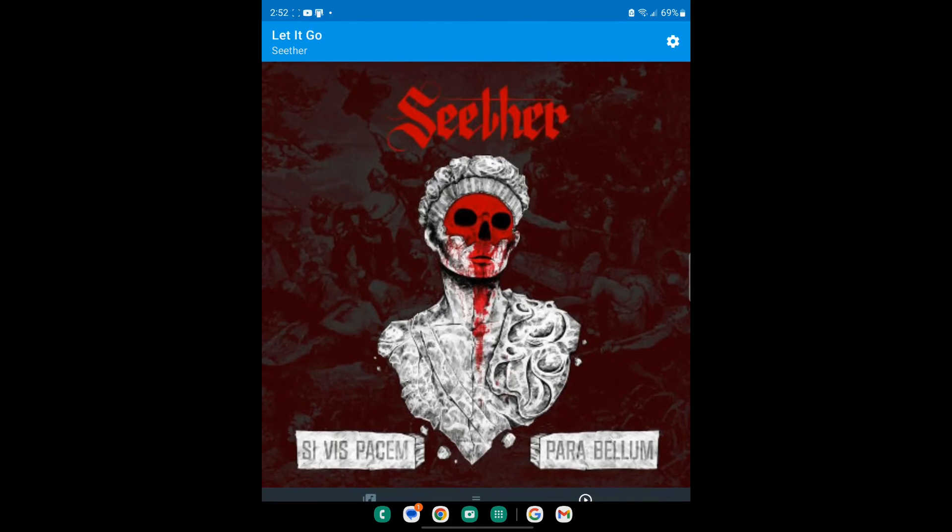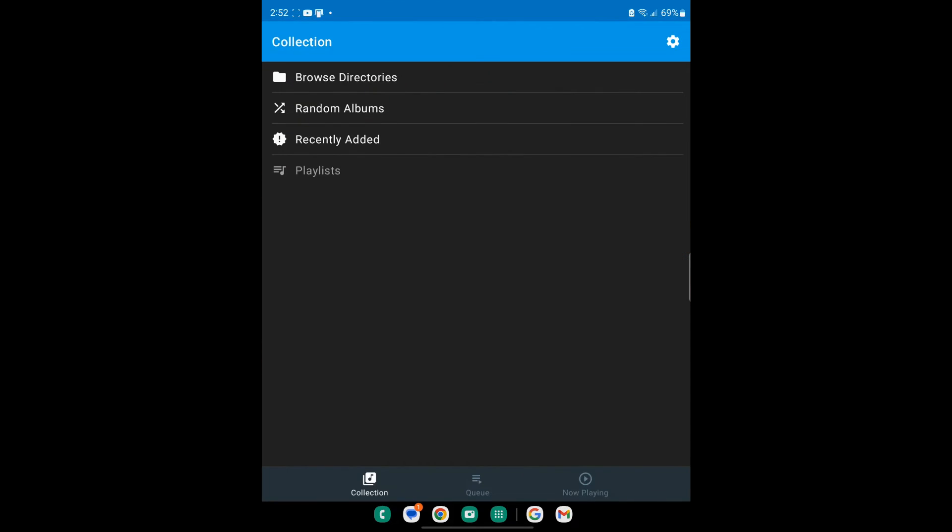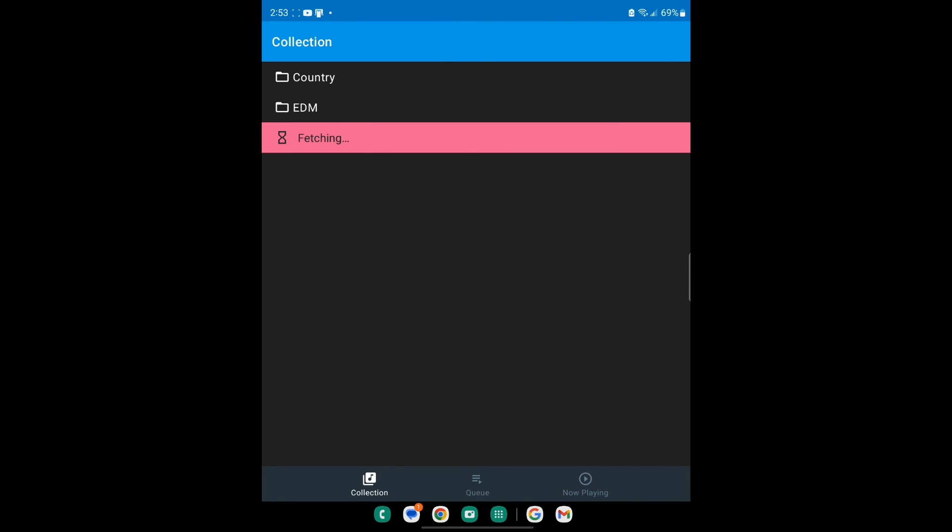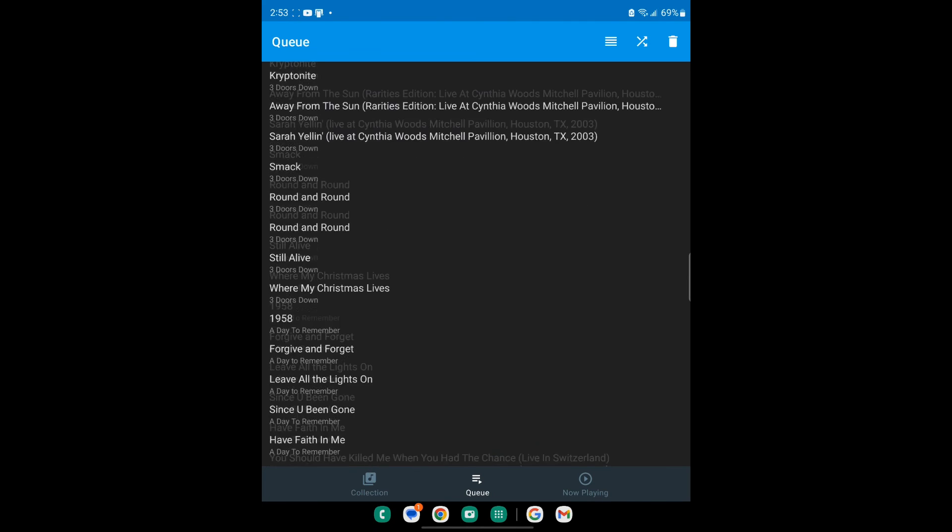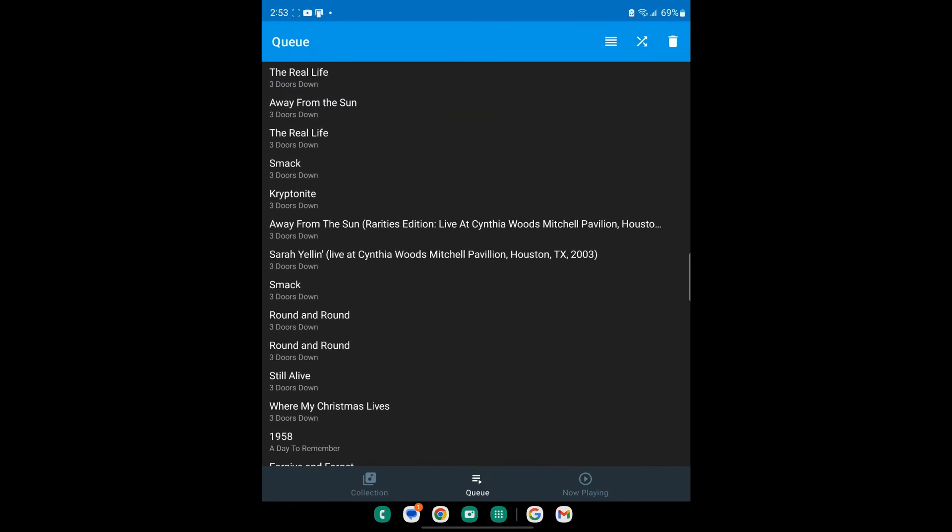Next thing you do, all you need to do from there is just go in your collections, you go to browse directories and if you want to make a directory load into a queue you just slide it to the right and it loads the music. It's as simple as that.